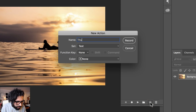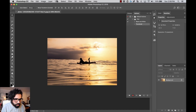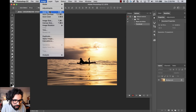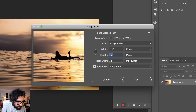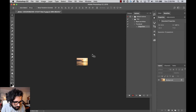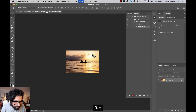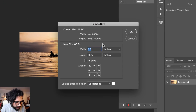Once I have the image I can start recording a new action. I'll press New and call it 'thumbnail,' then start applying the actions. Now it's listening and recording. I'll go to Image > Image Size and set the height to 120 — now it's pretty small.